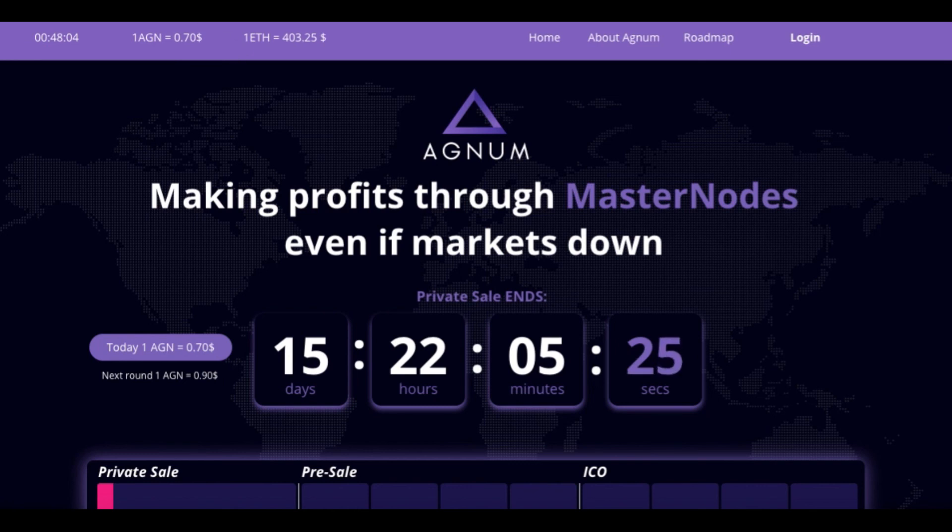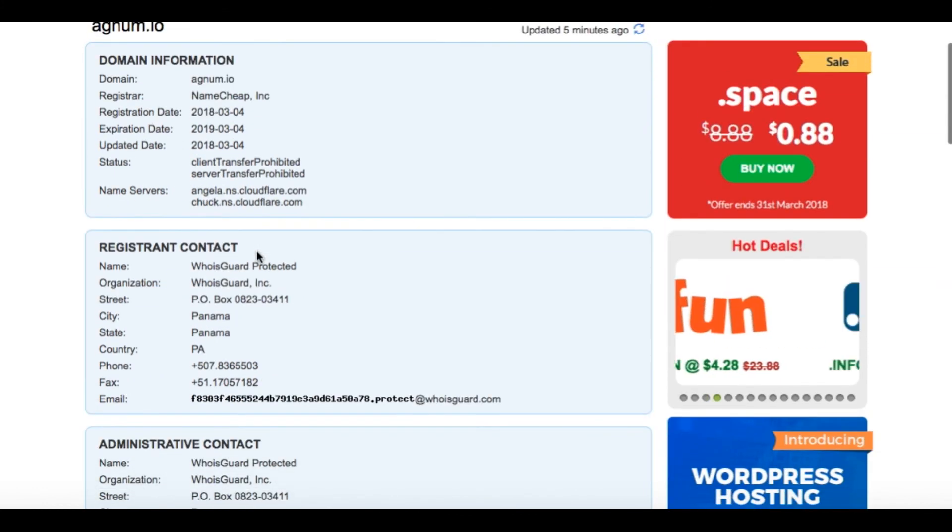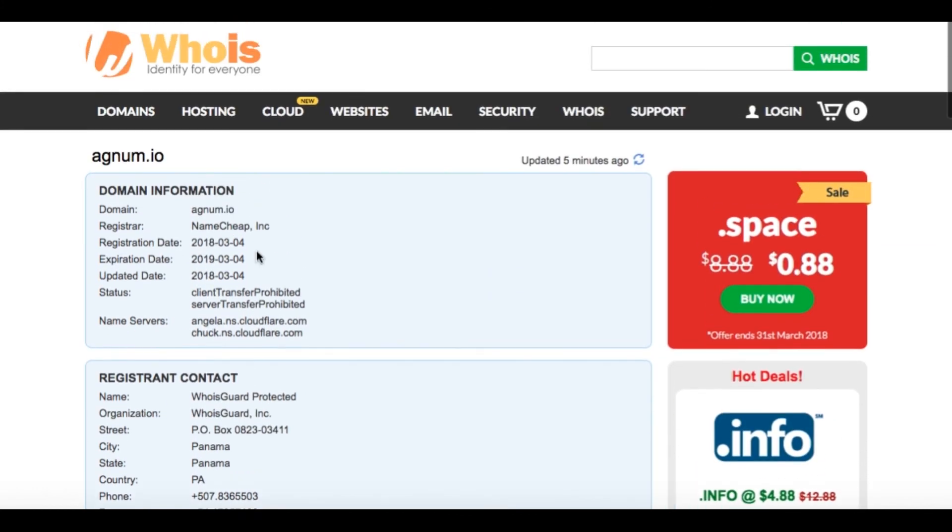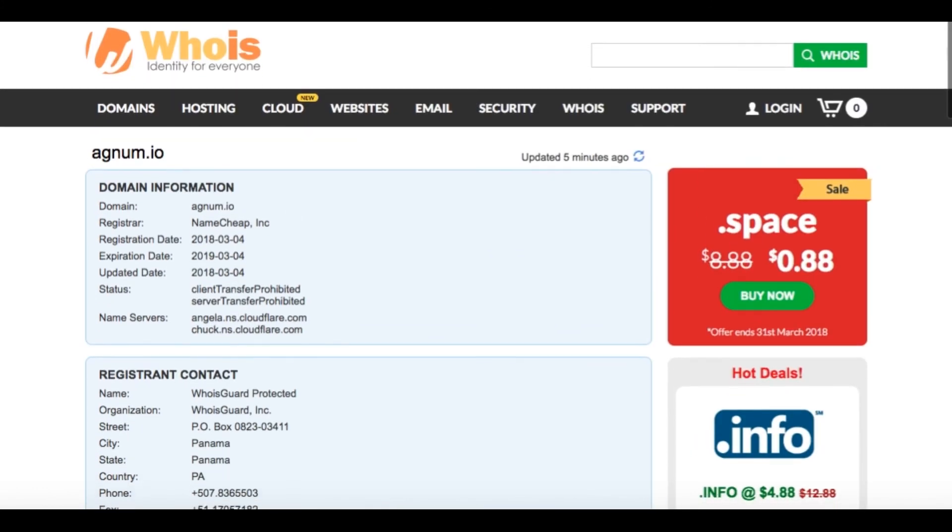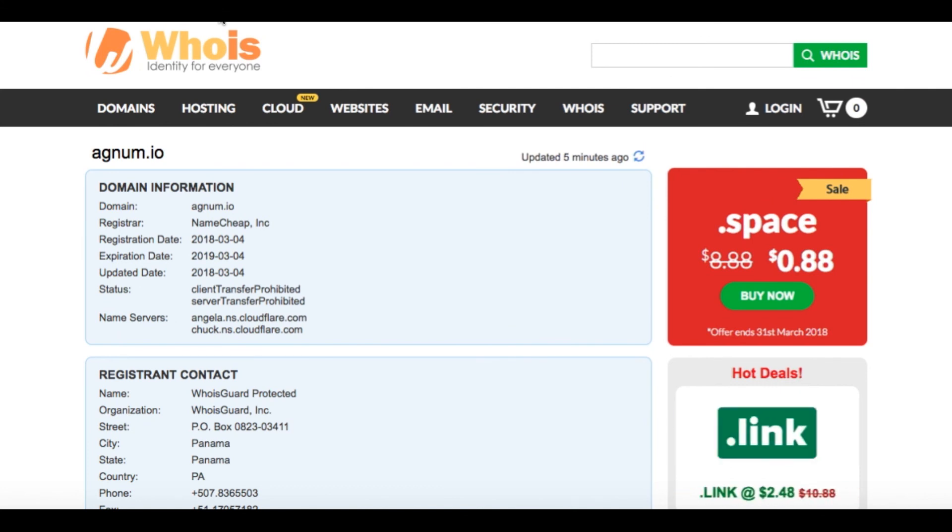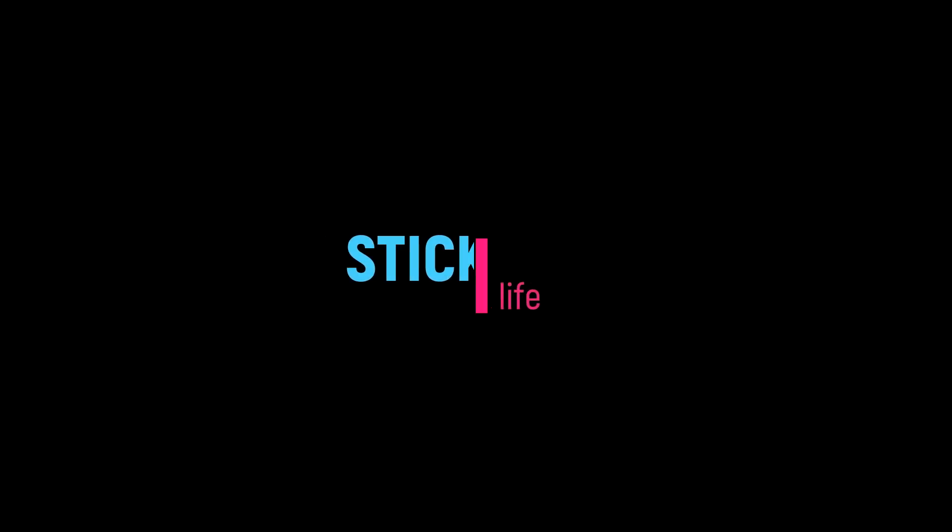Just wanted to share that with you guys. I am out, not even thinking of Agnum right now. So everyone, if you looked at it through my link, just delete the site. Don't risk your money on it. Alright, thanks guys. Bye-bye.